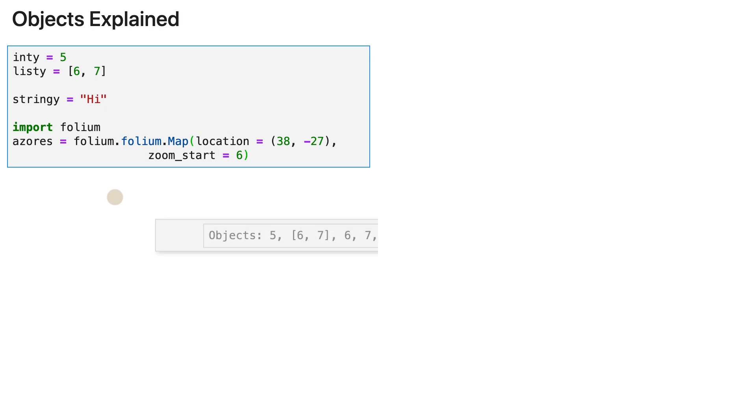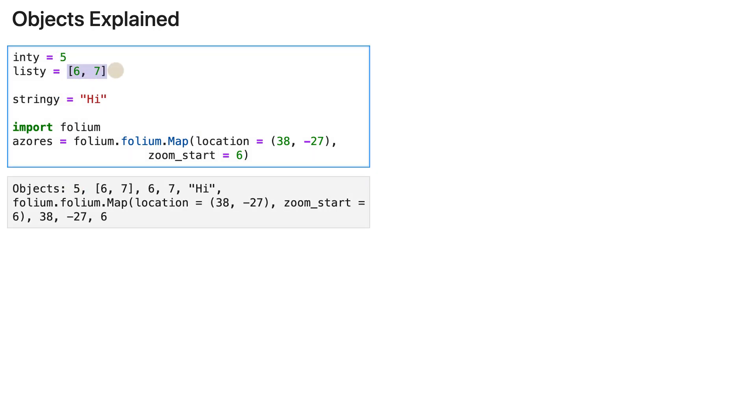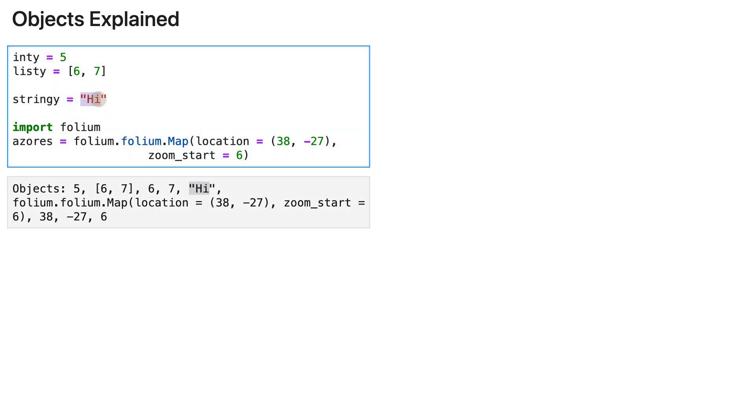Now the objects here are five, so this here, the list six and seven. So that is a compound object made of other objects such as six and seven, which are integers in their own. Then we have hi, the string in here.